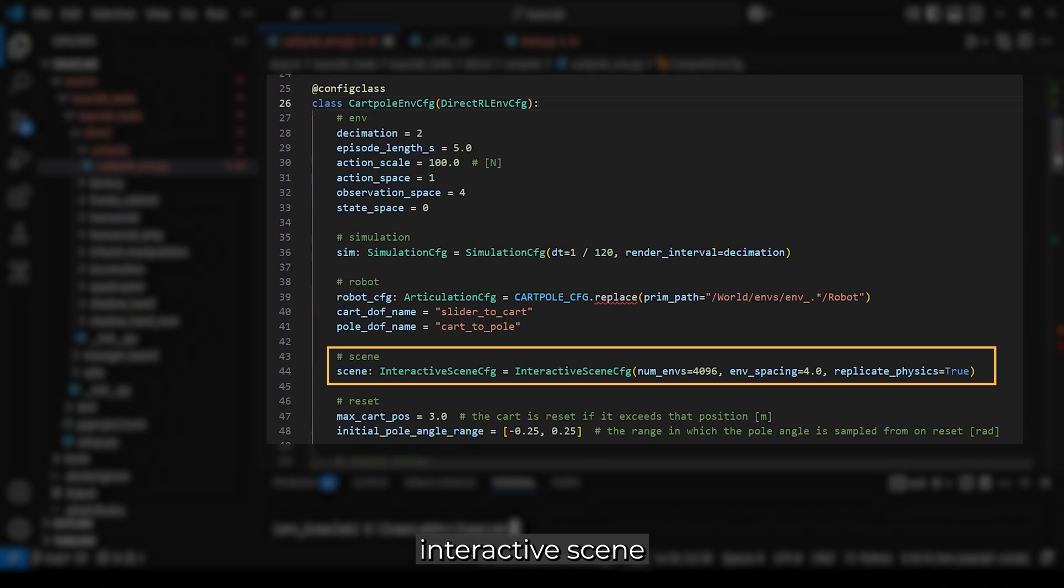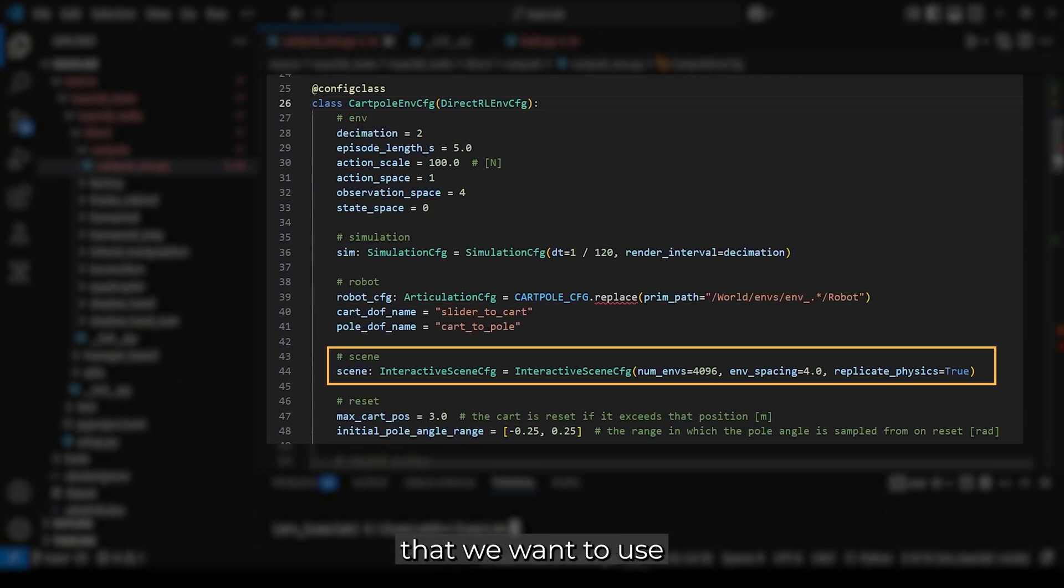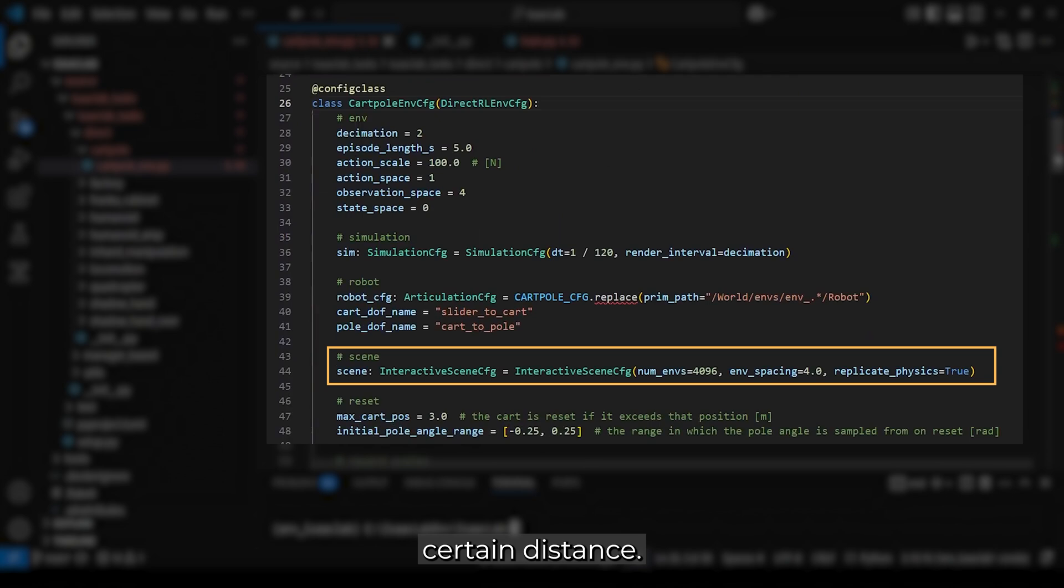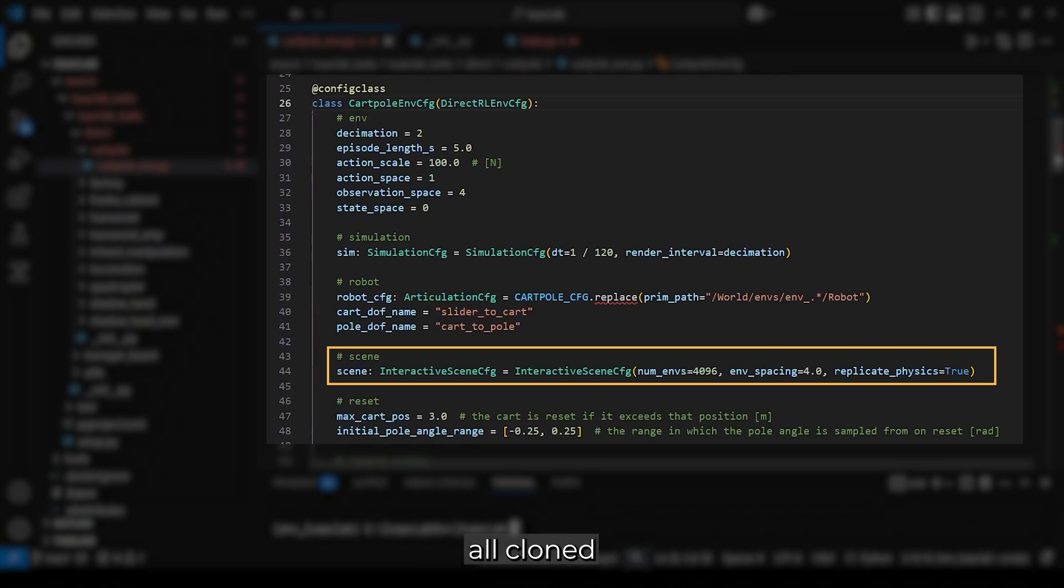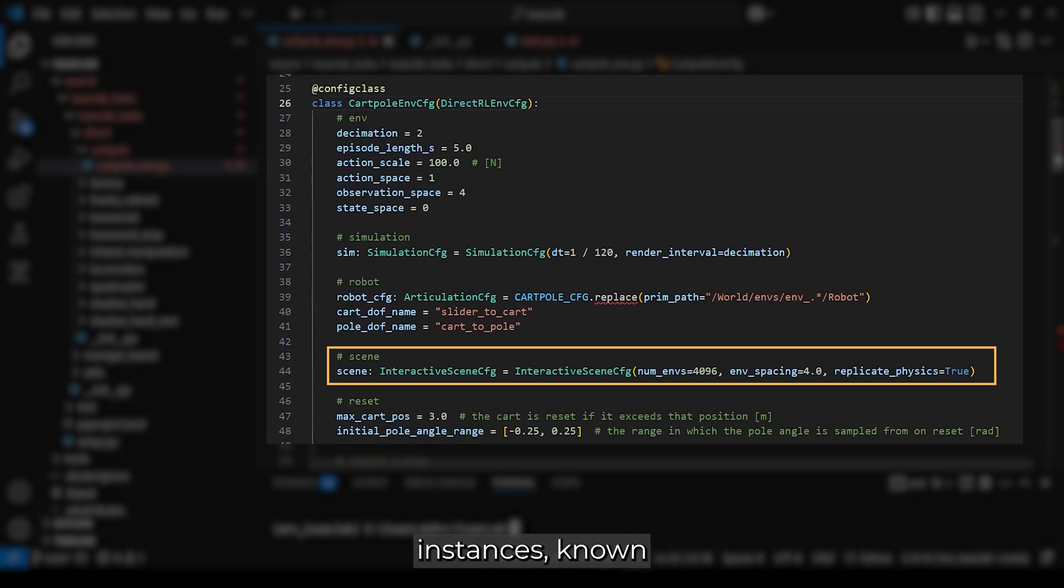We use the interactive scene configuration to specify that we want to use multiple environments evenly spaced between a certain distance. If physics replication is enabled, all cloned environments share the same asset instances, known as USD prims, in the simulation.